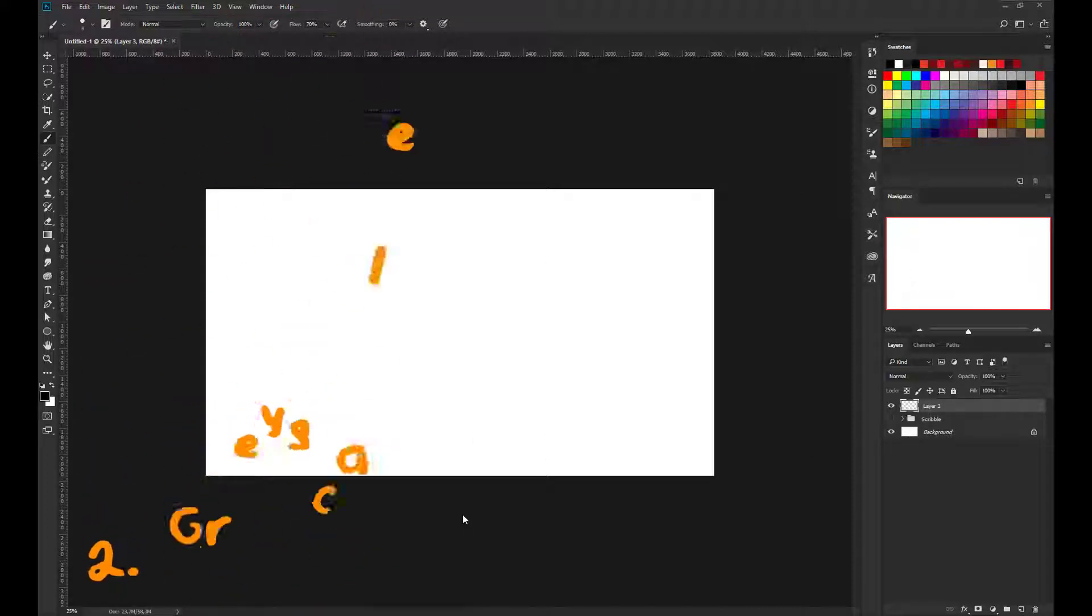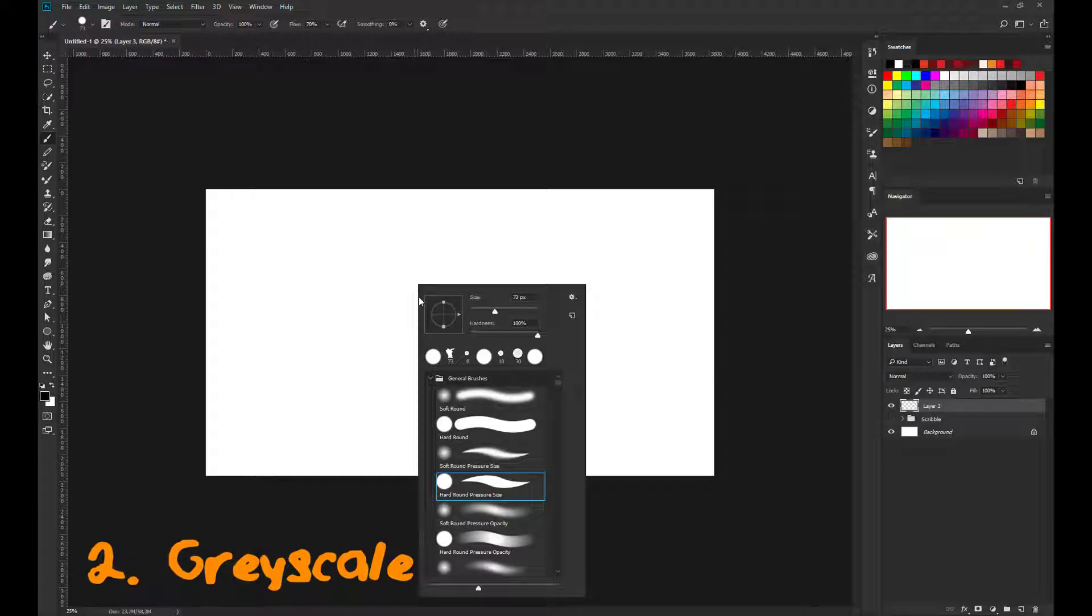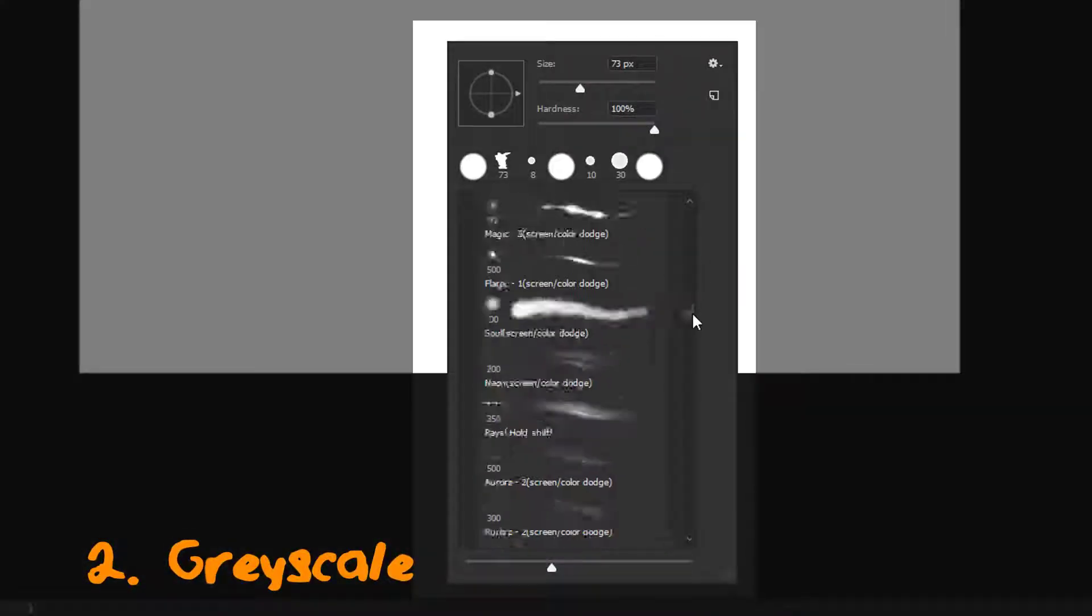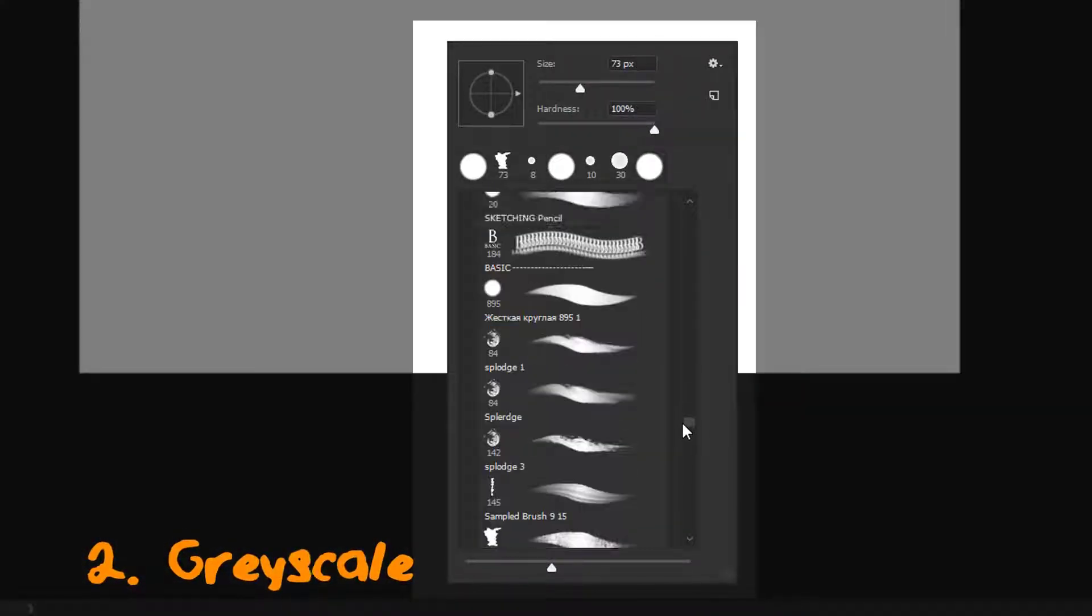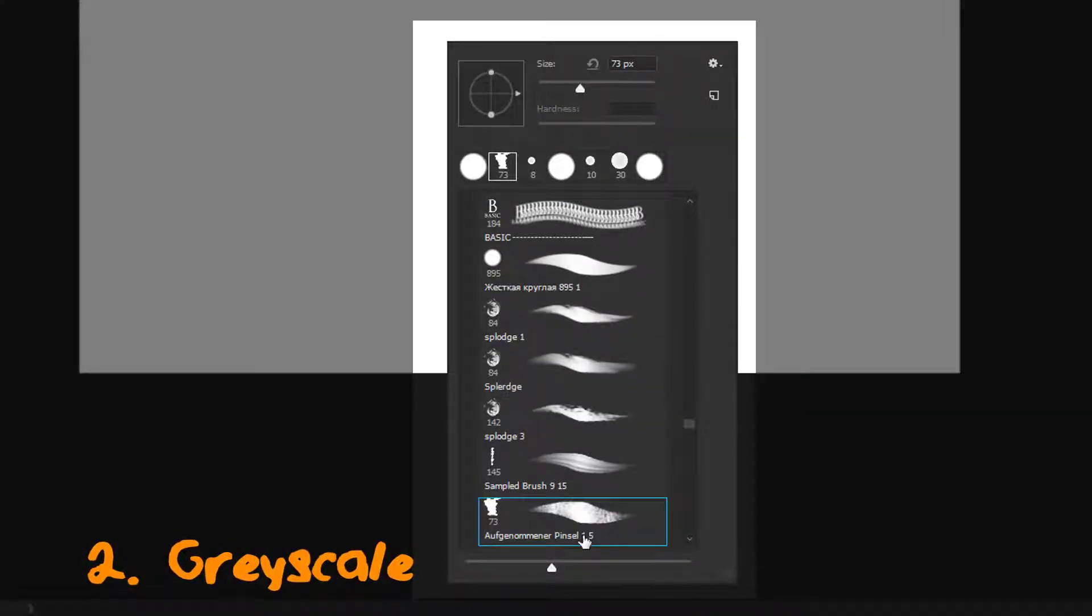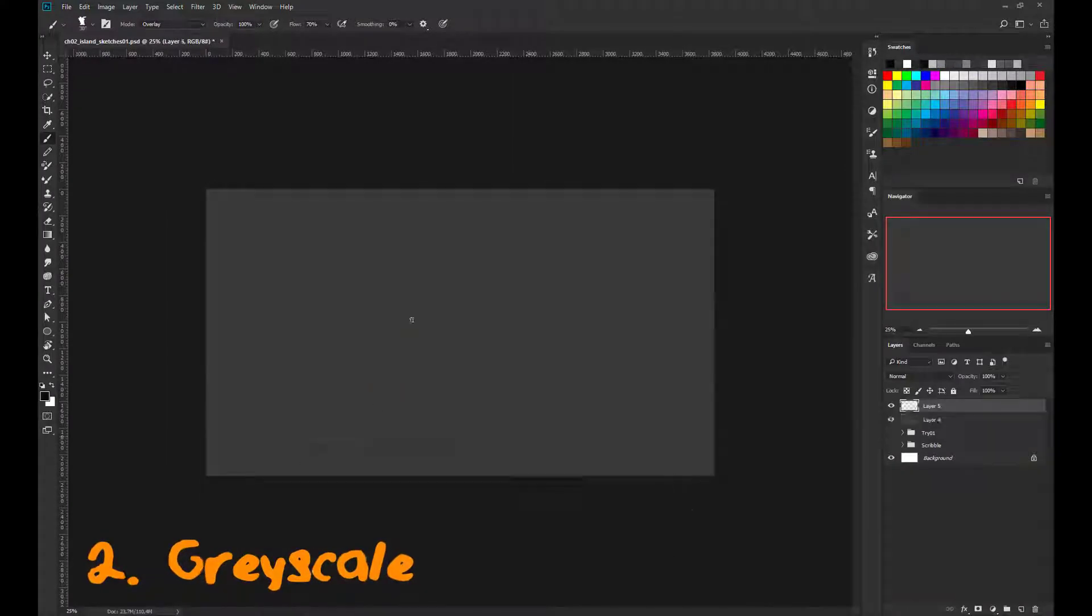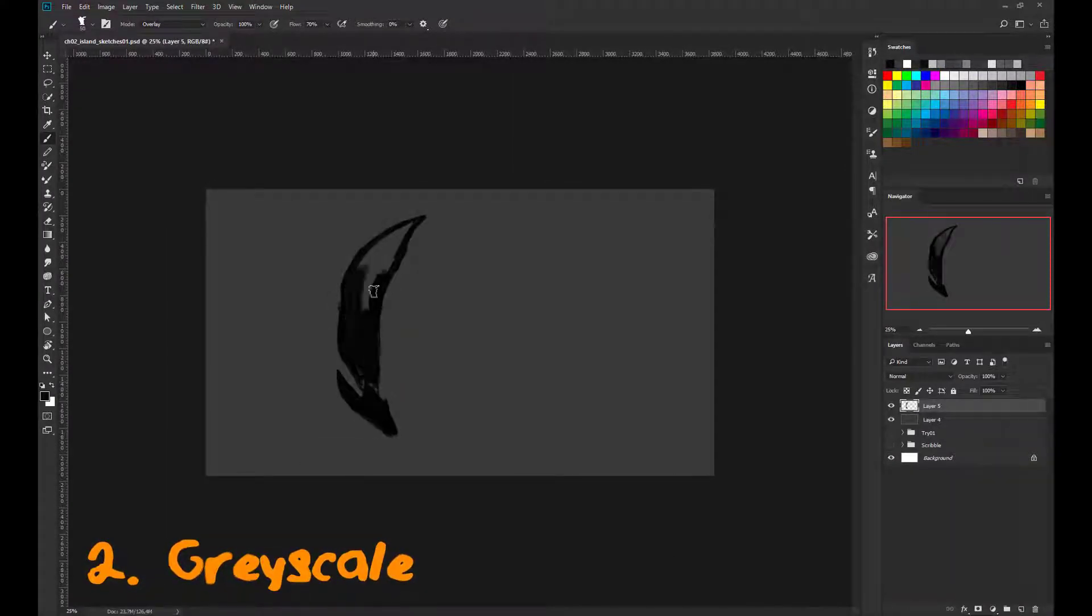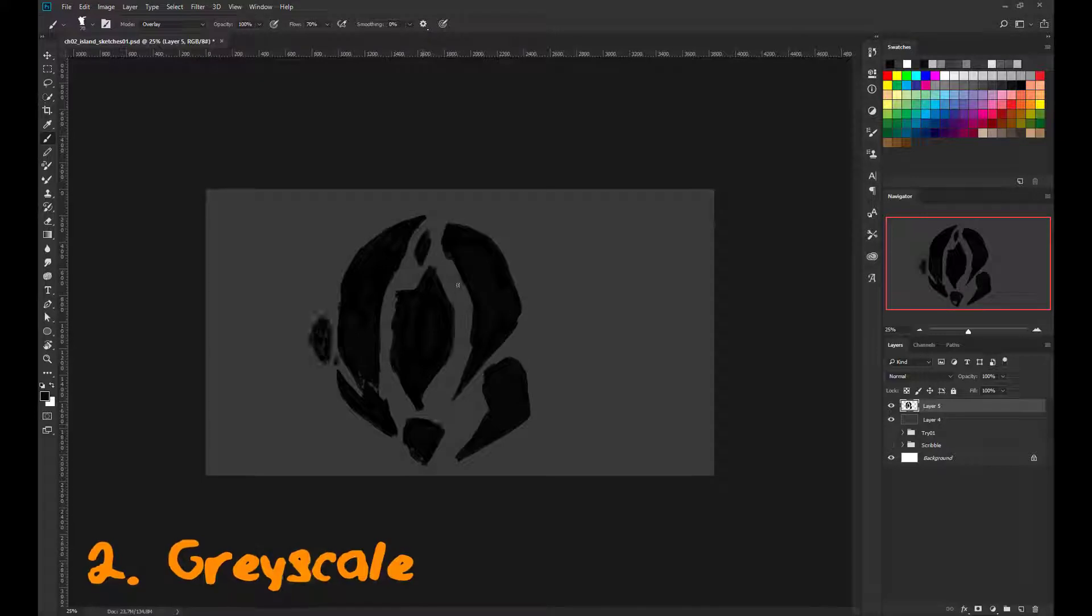Two. Grayscale. What you need to do here is selecting a thick brush and start blocking your scene. Work only with this grayscale pattern. Focus on the silhouette first.